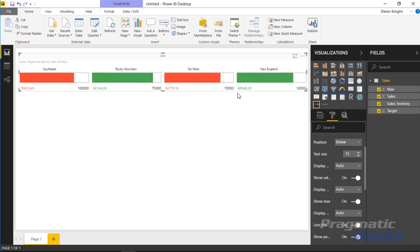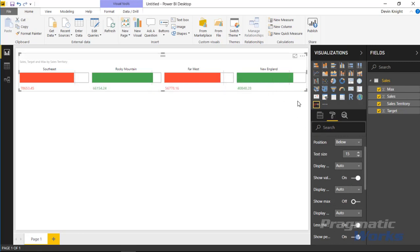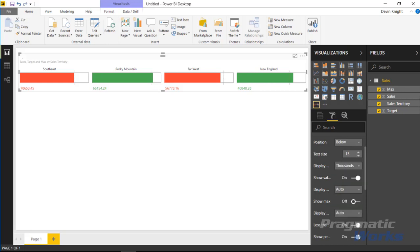I'm going to move the label back to below — I prefer that. The green indicator means we've met our goal: if we've surpassed the target the indicator shows green, if we haven't it shows red, and if we're right on target it shows black. You can turn off the value display or the max display if you prefer to show values only via tooltip. You can also change the display format — for example, selecting thousands will show values with a 'k' indicator at the end. I'll leave it as thousands.